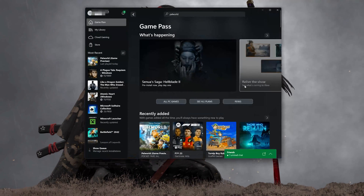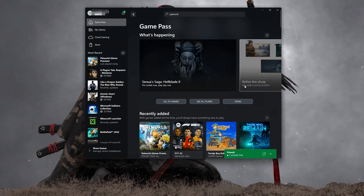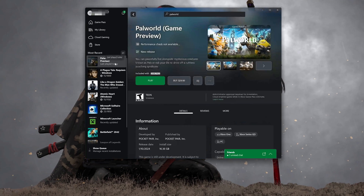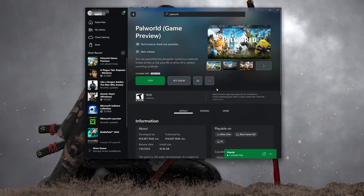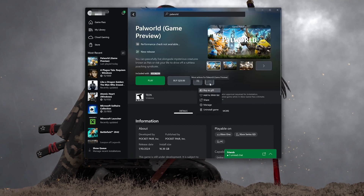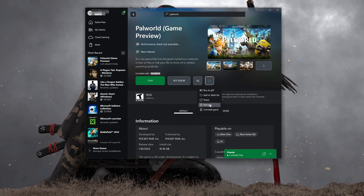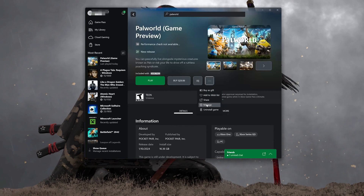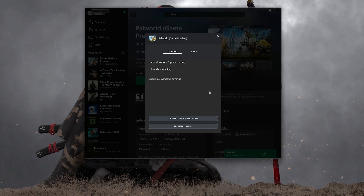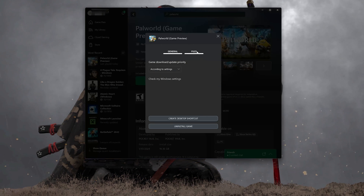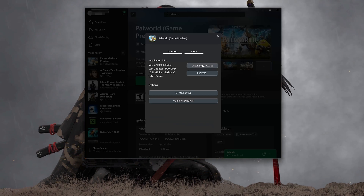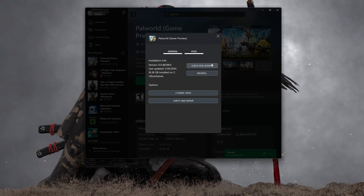Open your Xbox app and select Palworld. Click on the three dots and select Manage. Open the Files tab and click on Check for Updates. This will check for updates in case there's a new update that will resolve your issue.